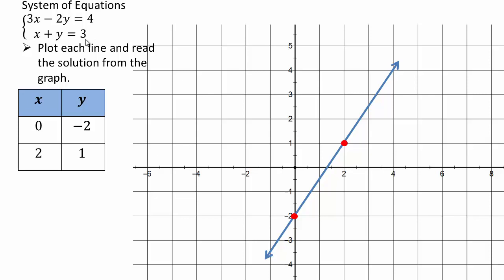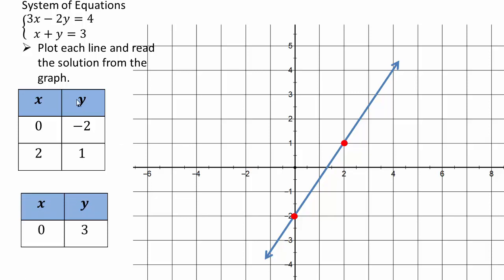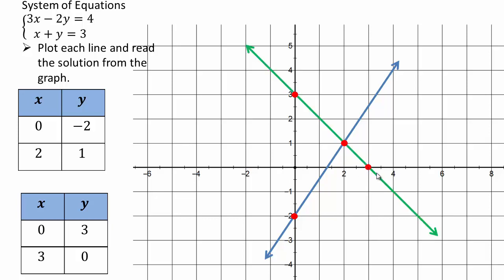Go ahead and plot x plus y equals three on your own — make a chart and plot the line. When x is zero, y is three; when y is zero, x is three. So those are your x and y intercepts for that line. Plot the points (0, 3) and (3, 0) and draw the line. Now remember what we said: we're looking for a point in the plane that satisfies both equations. You can see how the point (2, 1) satisfies both equations — two plus one is three, and three times two minus two times one equals four. So (2, 1) belongs to both lines.